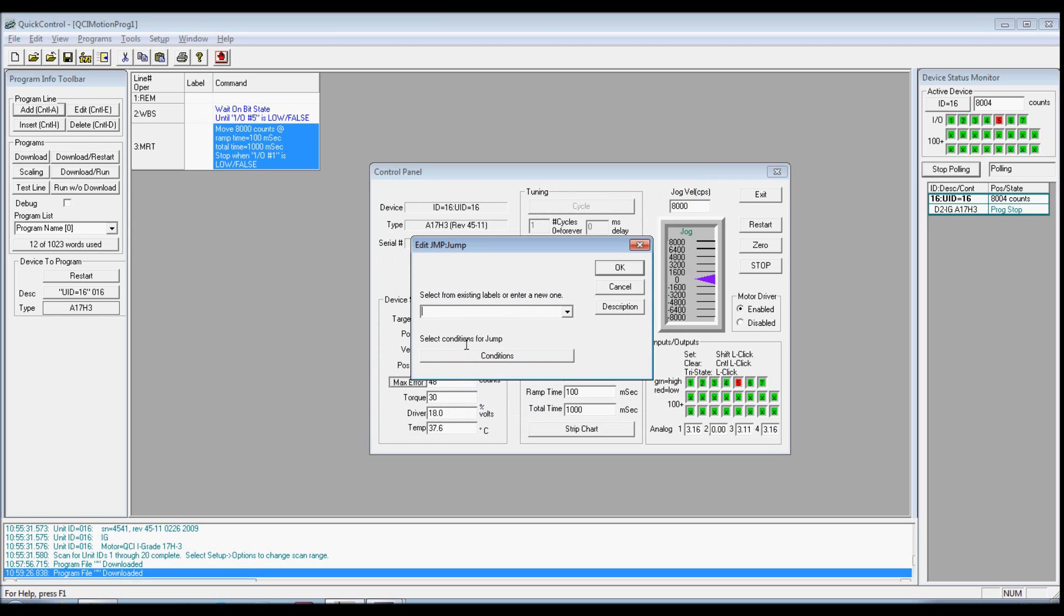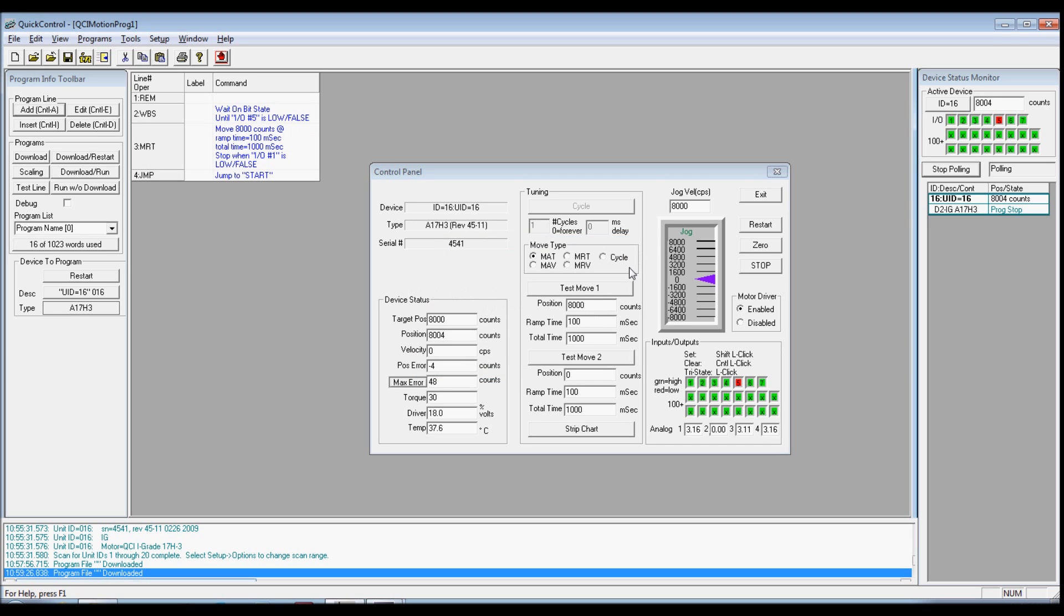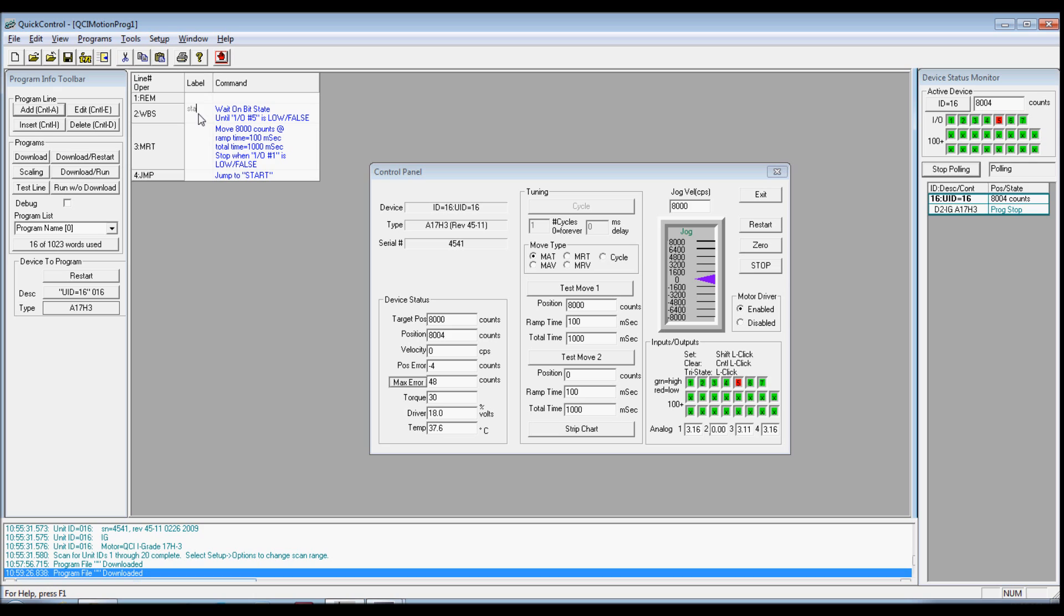In the Jump command label field, enter the word Start. Press OK to exit the Edit the Jump command dialog box. We've just added a command to jump to the program line with the label Start. Add this label to line number 2 by clicking the Line 2 label cell and type Start. The Jump command will now loop to line 2 after it finishes a move.